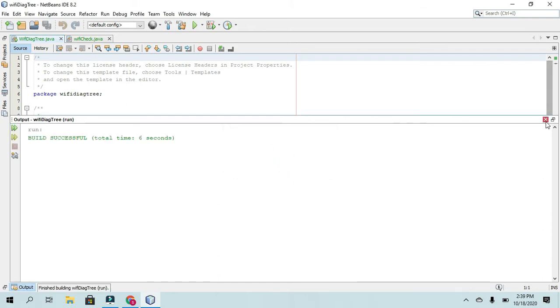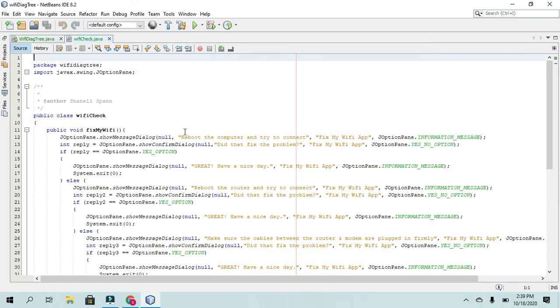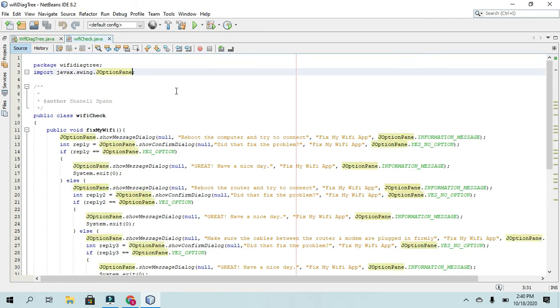Okay, so to show you the code here, I have a separate class called Wi-Fi Check. And again, using the JOptionPane, javax.swing.JOptionPane that we see here as an import.